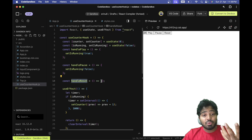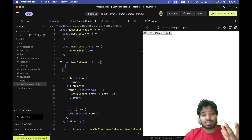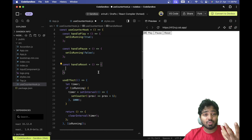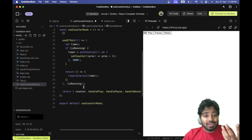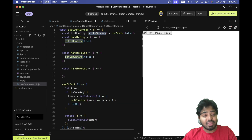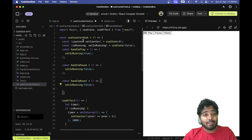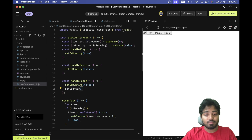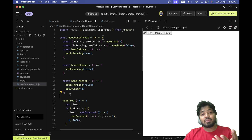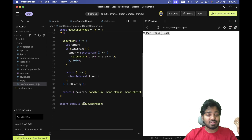For reset, when I click reset it should set the counter back to zero. In handleReset I set isRunning to false — the same way as pause — and then I also call setCounter(0) to reset the counter value. When I click reset, it is reset to zero.